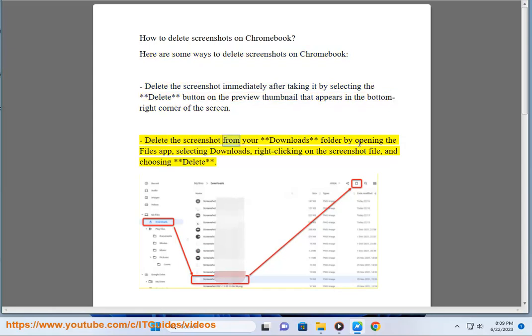Delete the screenshot from your downloads folder by opening the Files app, selecting Downloads, right-clicking on the screenshot file, and choosing Delete.